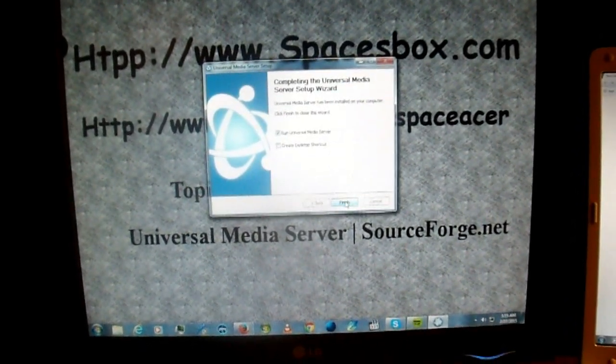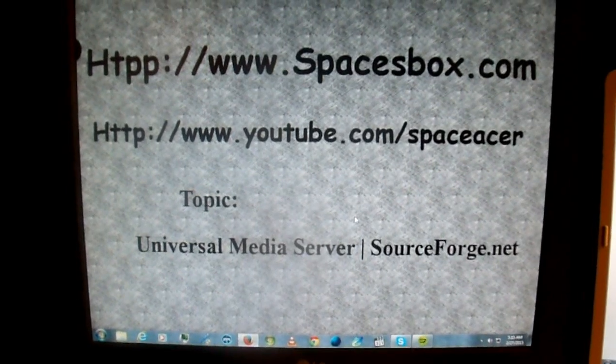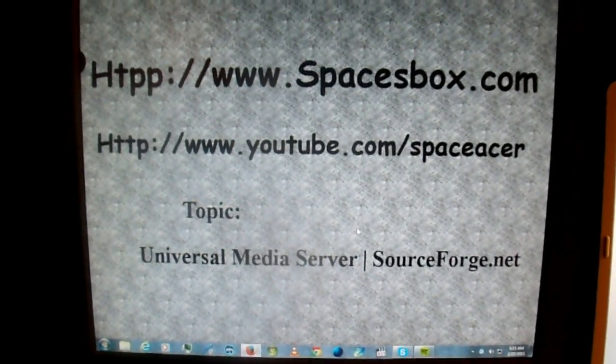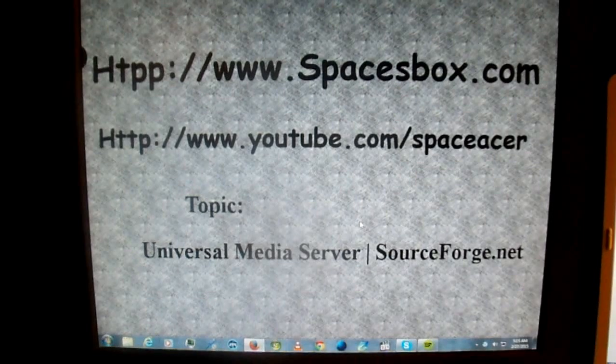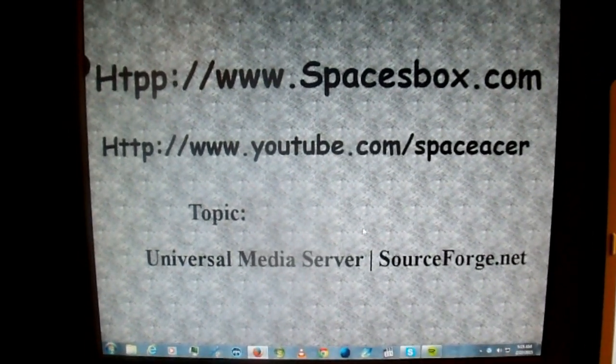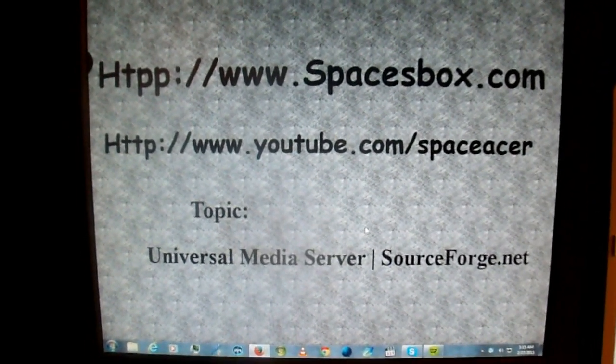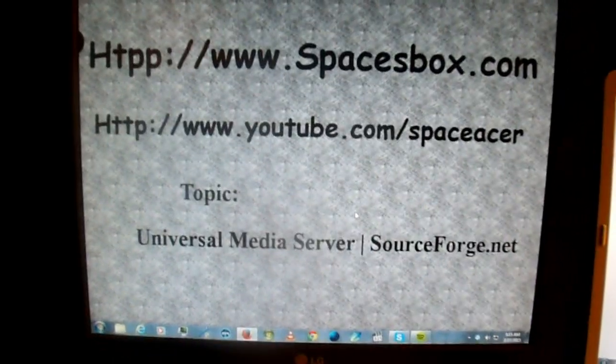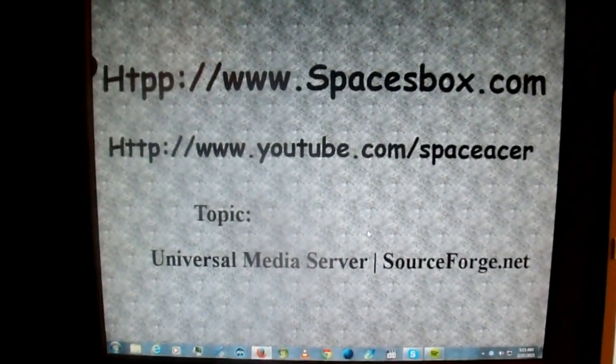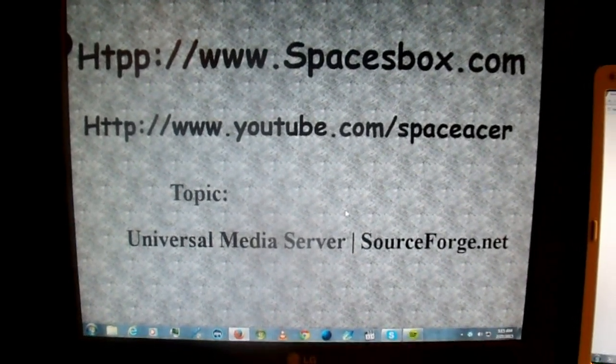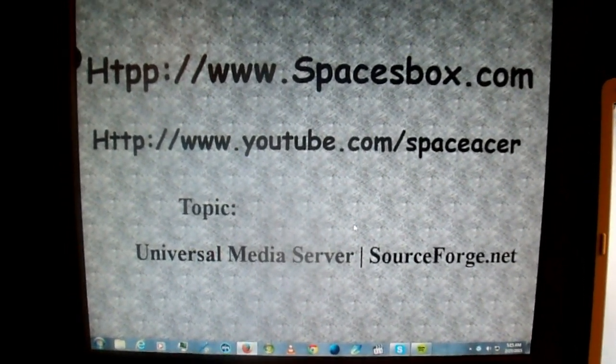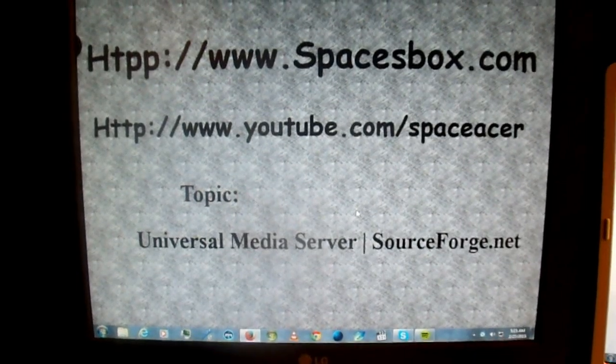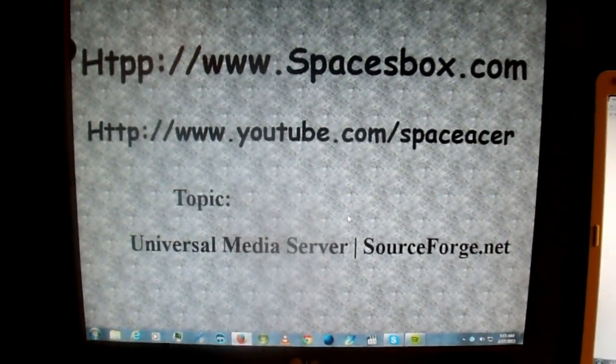Then you run it. And at Spacesbox.com, we can do technical support for you to come repair your PCs remotely using TeamViewer. If you need any help and questions, I have my contacts on Spacesbox.com.